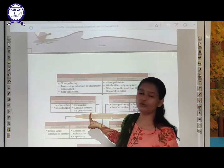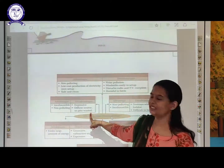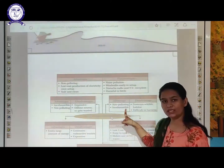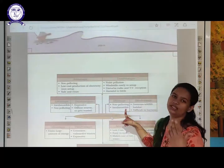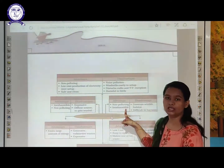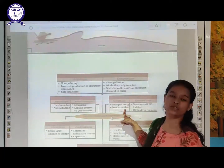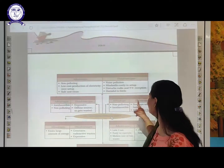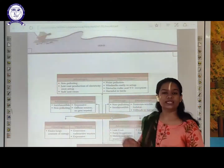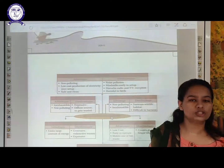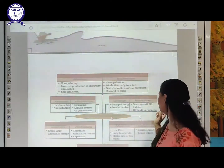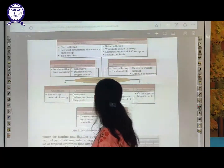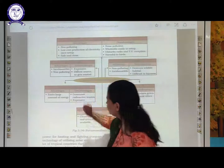Solar energy — advantage: non-polluting; disadvantage: expensive to set up solar panels, and it is a diffuse source so energy sometimes gets wasted. Tidal energy — advantages: non-polluting, inexhaustible, and easy to use without taking millions of years to form. Disadvantage: destroys wildlife habitat, as it is set up where tides are present in coastal regions, and it is difficult to harvest.